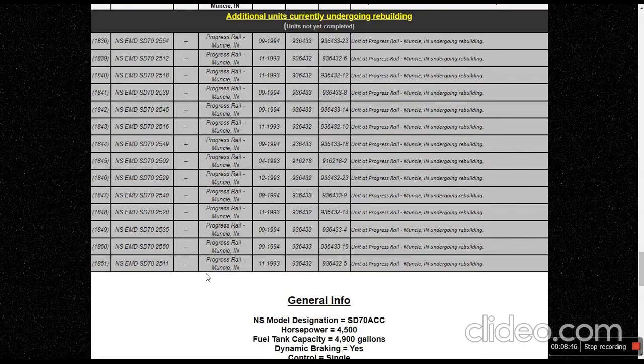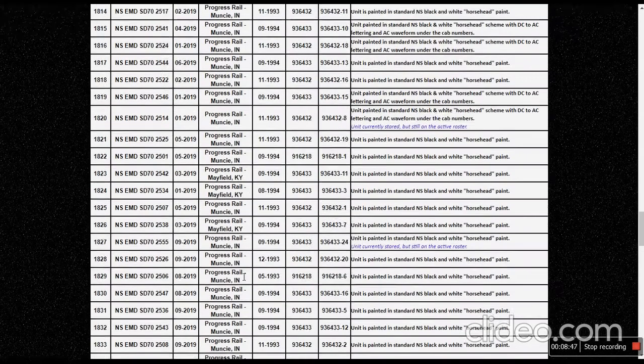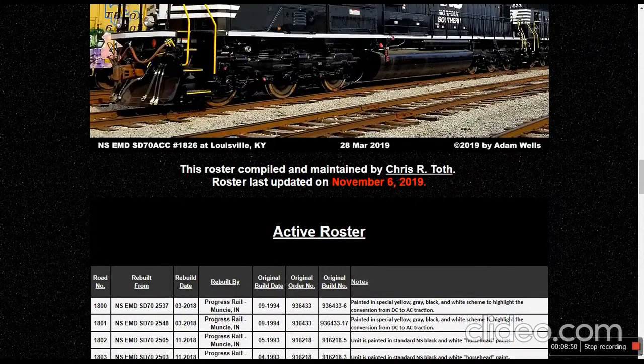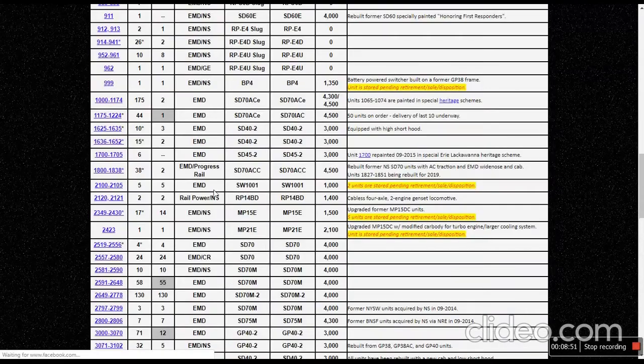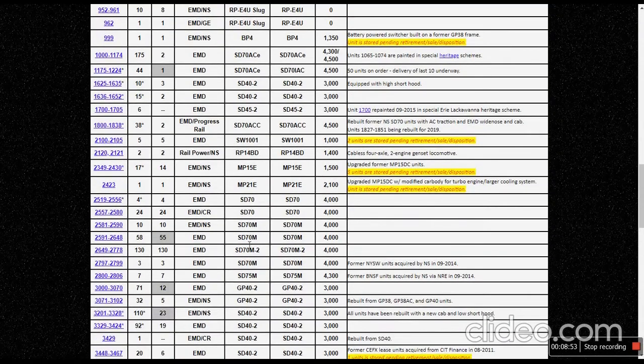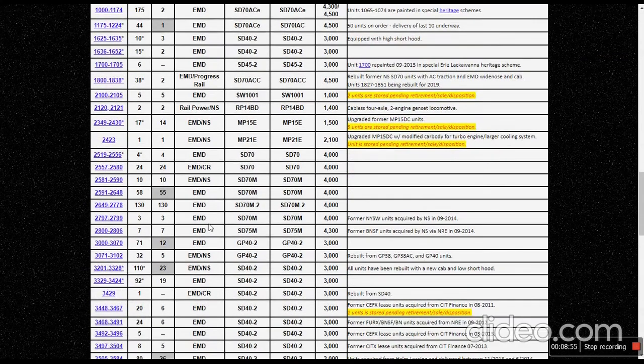Where are we at? Almost nine minutes now. So this video might take a while to upload. We could keep going. I'm just going to name this video Norfolk Southern Rebuilds.